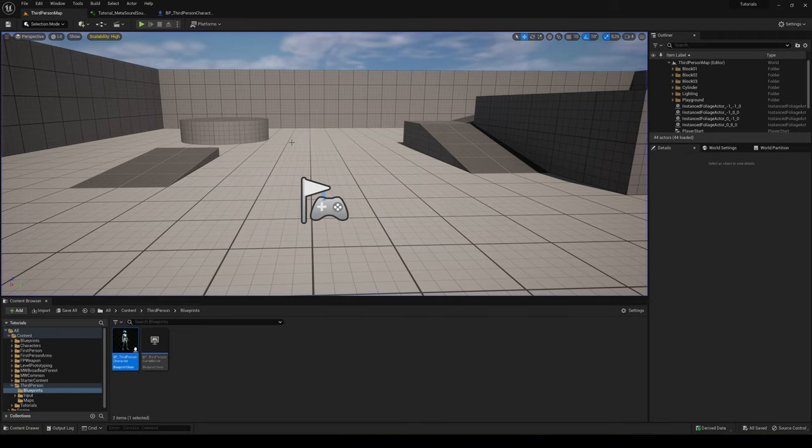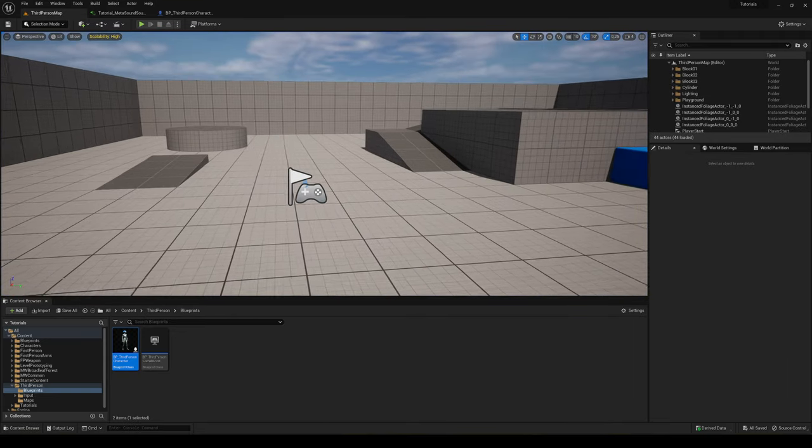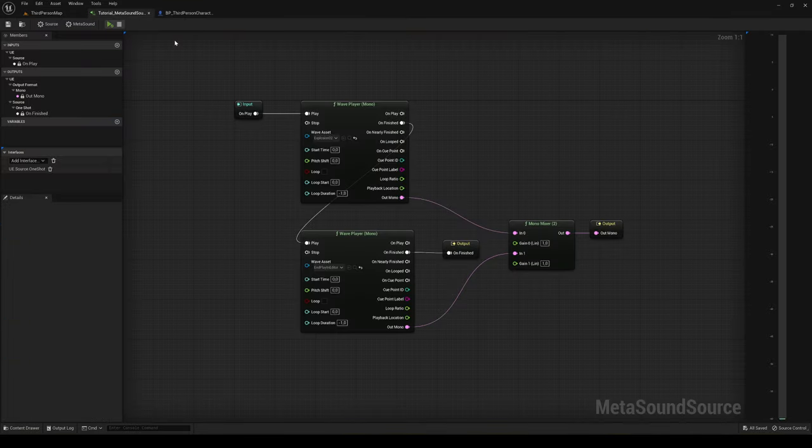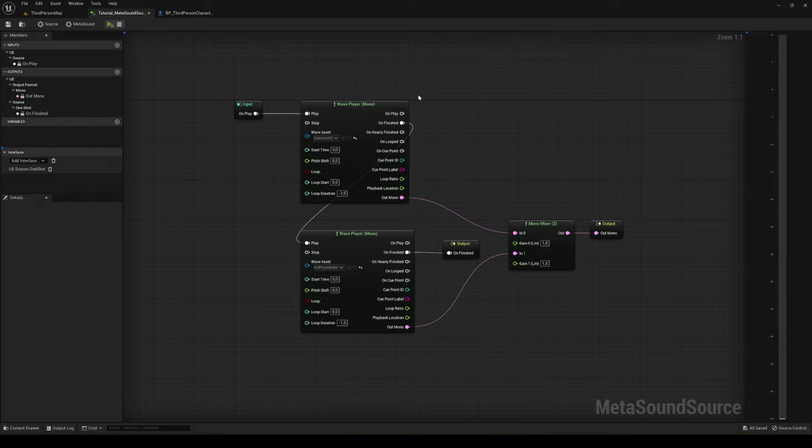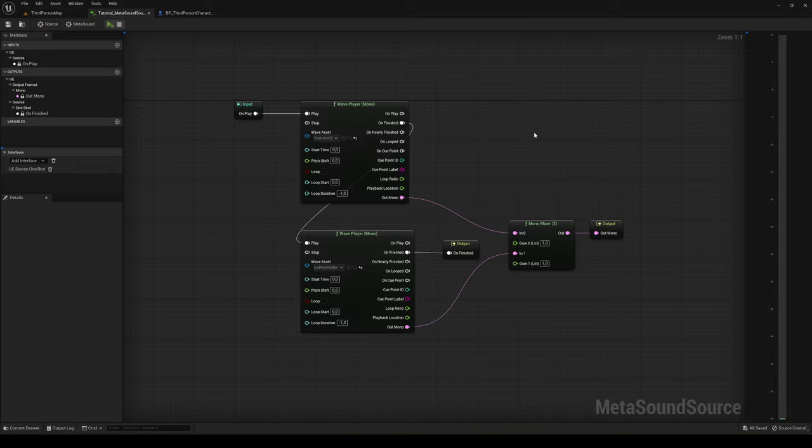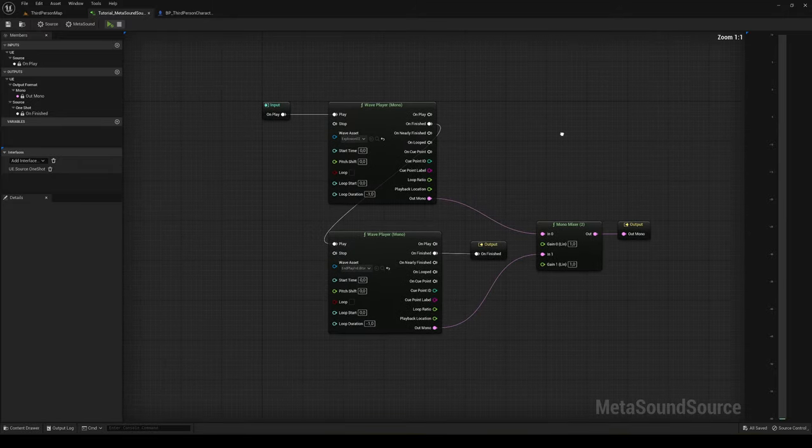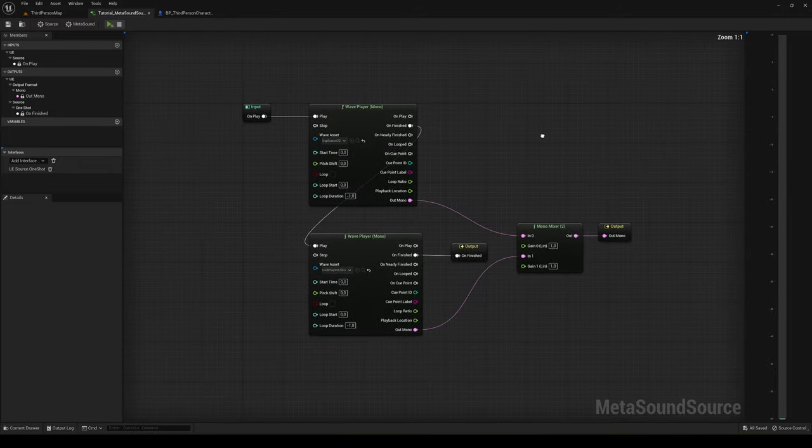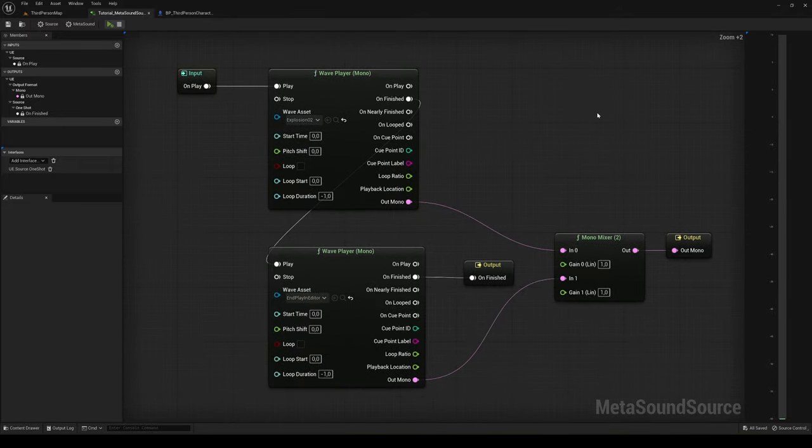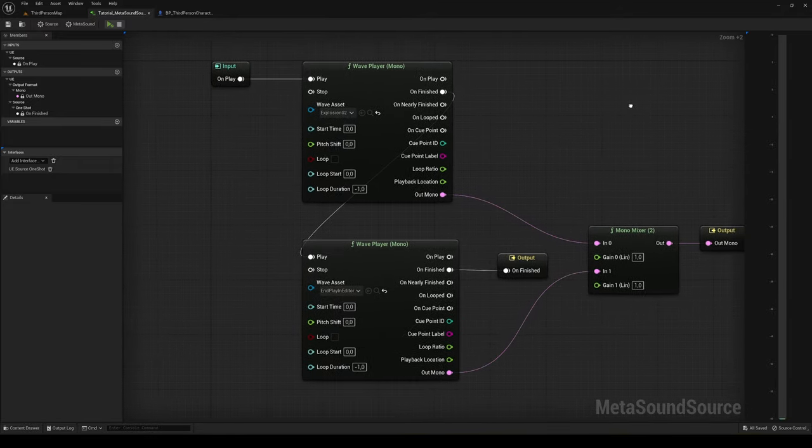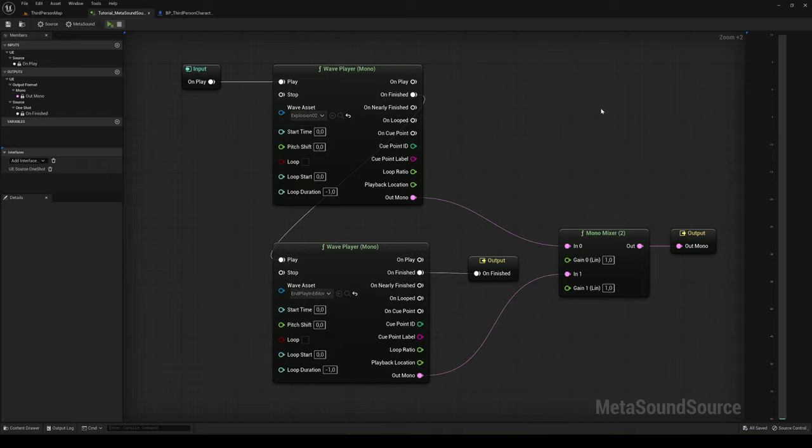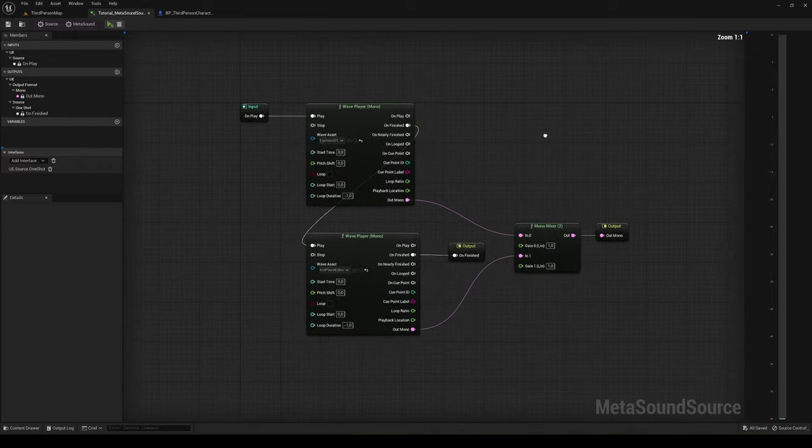So that's it guys. That's the core of MetaSounds. I hope this tutorial was helpful. If you liked it, I'd really appreciate if you could like the video and subscribe to my channel. I have lots of Unreal Engine 5 tutorials like this one, so if you want to check them out, go ahead. And I guess with all said, bye bye!